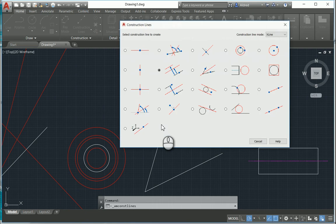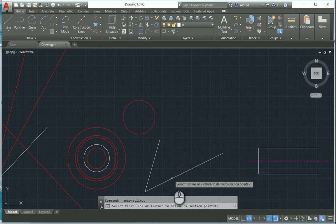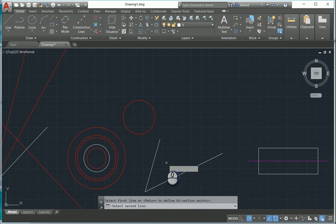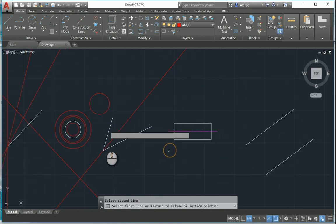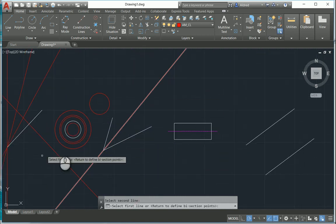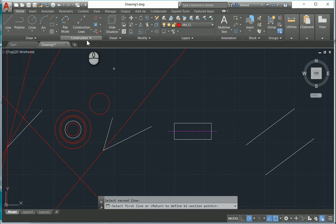The next one is a bisecting construction line. If I select my first line, then select my second line, it'll create a construction line that bisects the angle of those two lines.